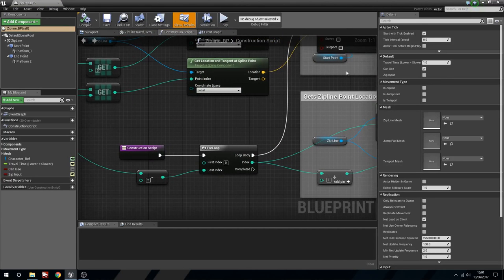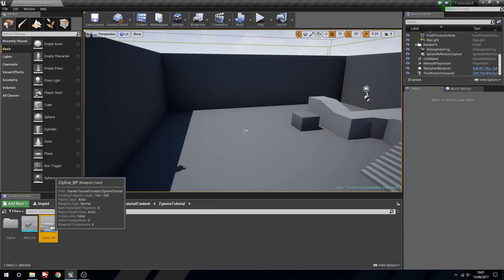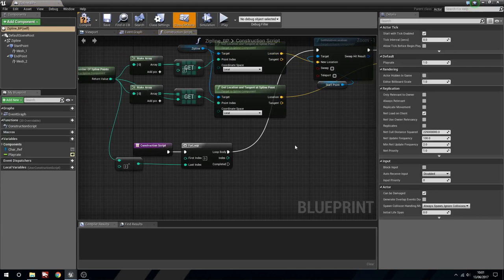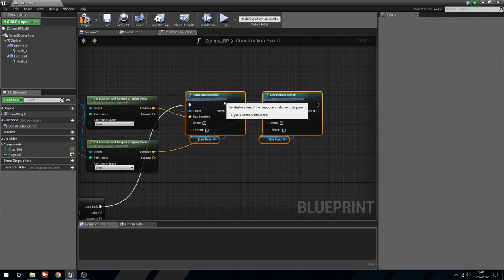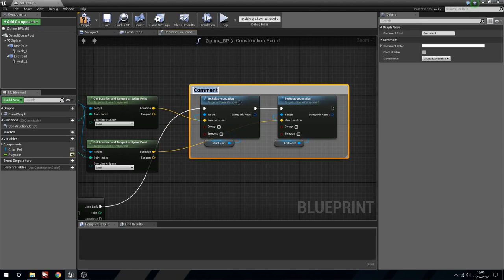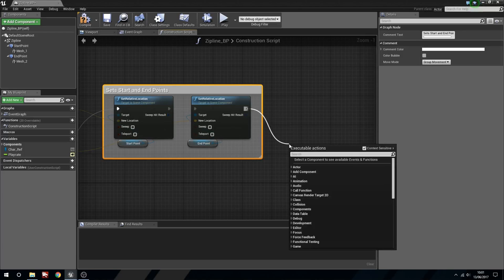Sometimes when you forget that you've written something down, or written it in such a way you're not sure that's actually what you did - that's what I did. All right, so we've got all that now. We're going to comment this out - we'll say 'Sets Start and End Points'. This is going to make sure that our start and end points are always at the start and end of our spline no matter how many points it's got in it.